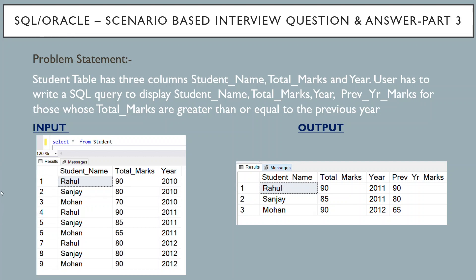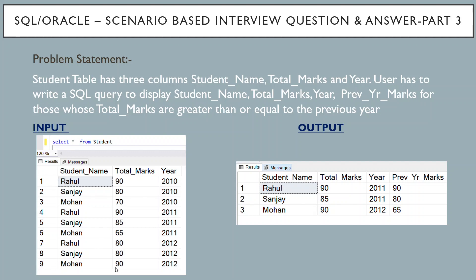Now let's understand our input table. We have student, total marks, and year. In this sample we have three years of data for each student. If you consider Mohan's marks in 2012, it was 90, and in 2011 it was 65.